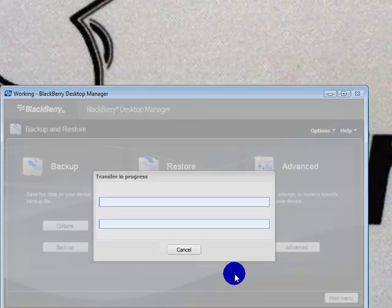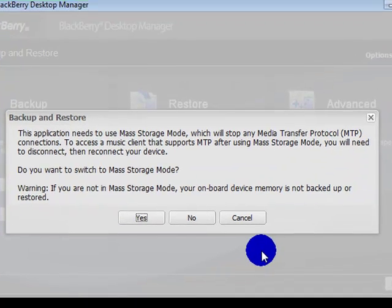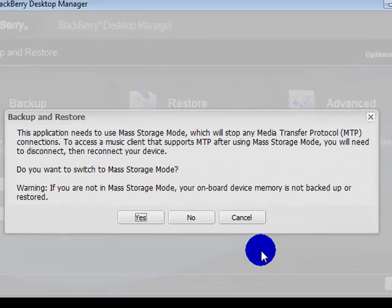I actually made my own folder that just says Backup. I'm going to go through that, let it do its transfer. It'll ask you to go to mass storage mode.